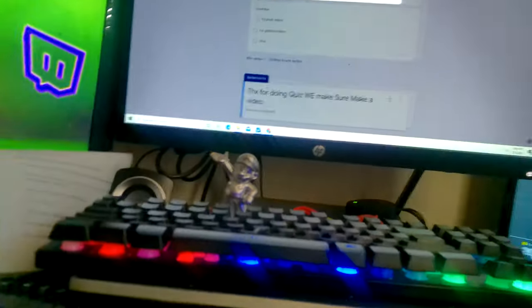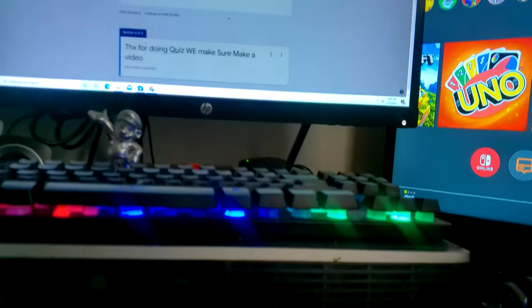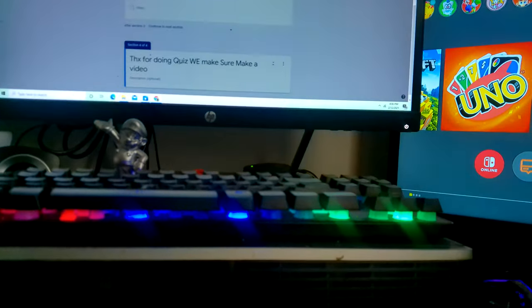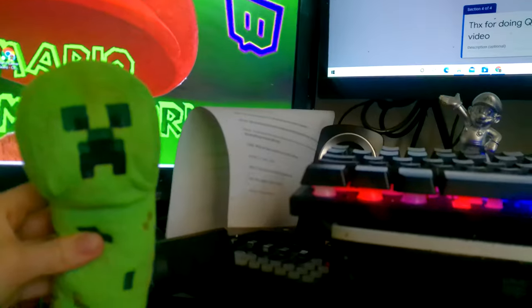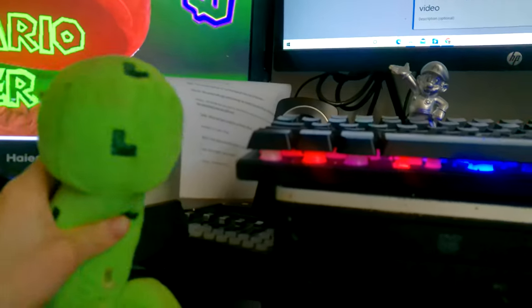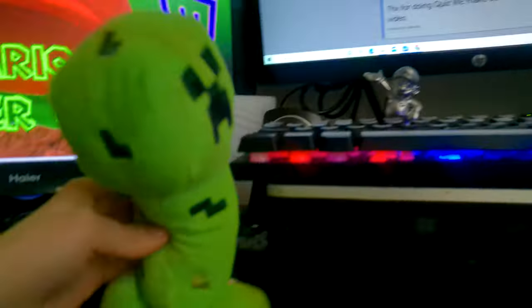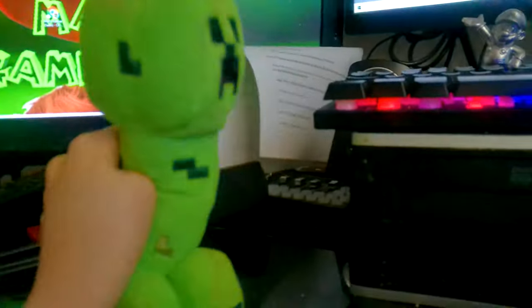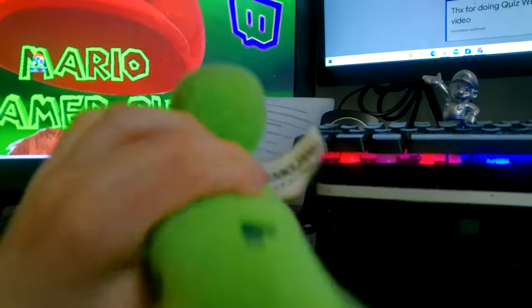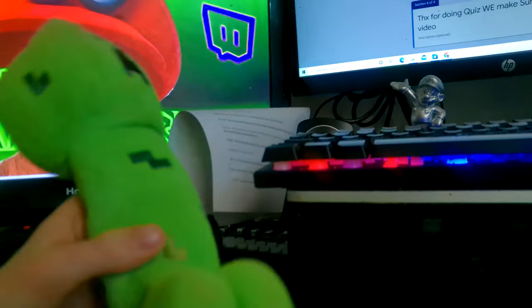We can get scripts and by the way, we will make a video like Creeper. Yeah, we will make a video about the quiz, the Mario Gamer Guru quiz.